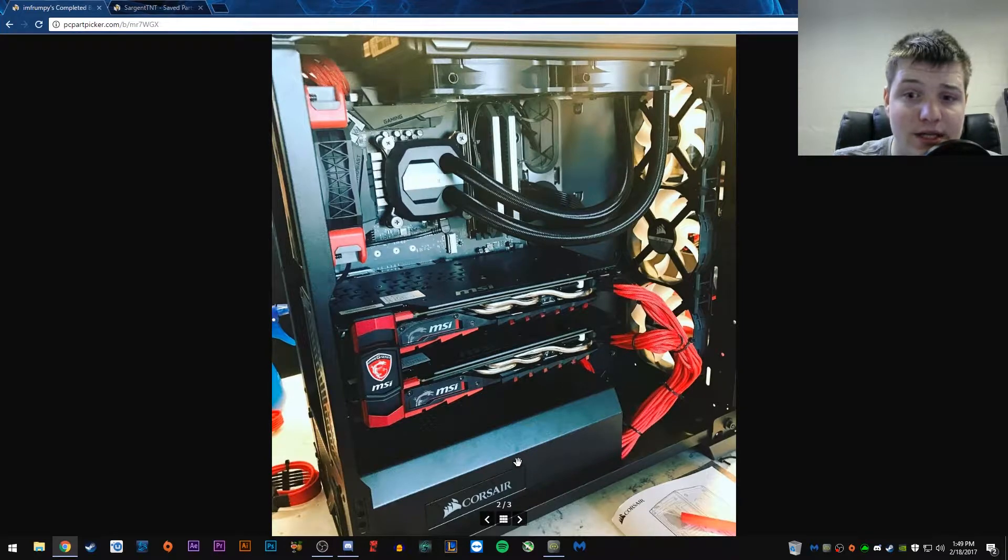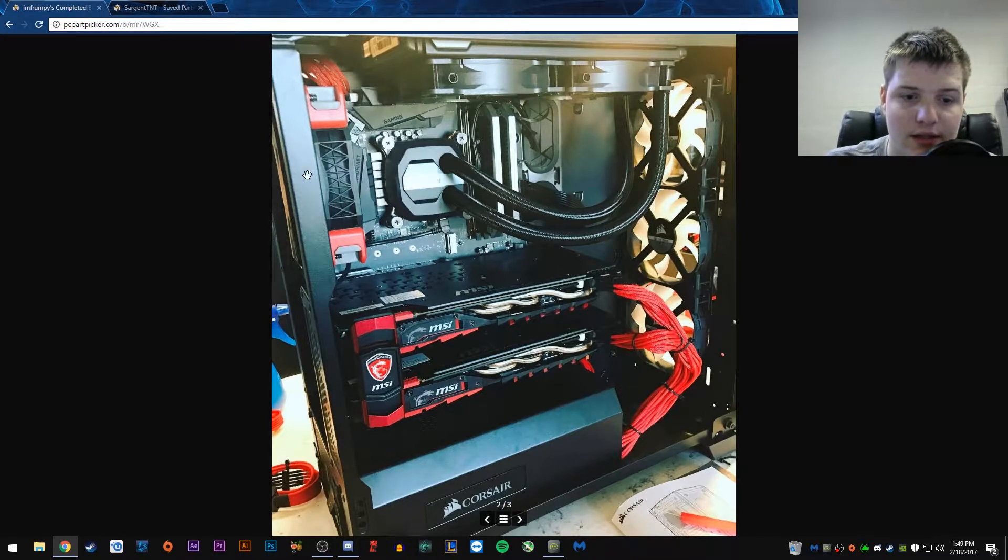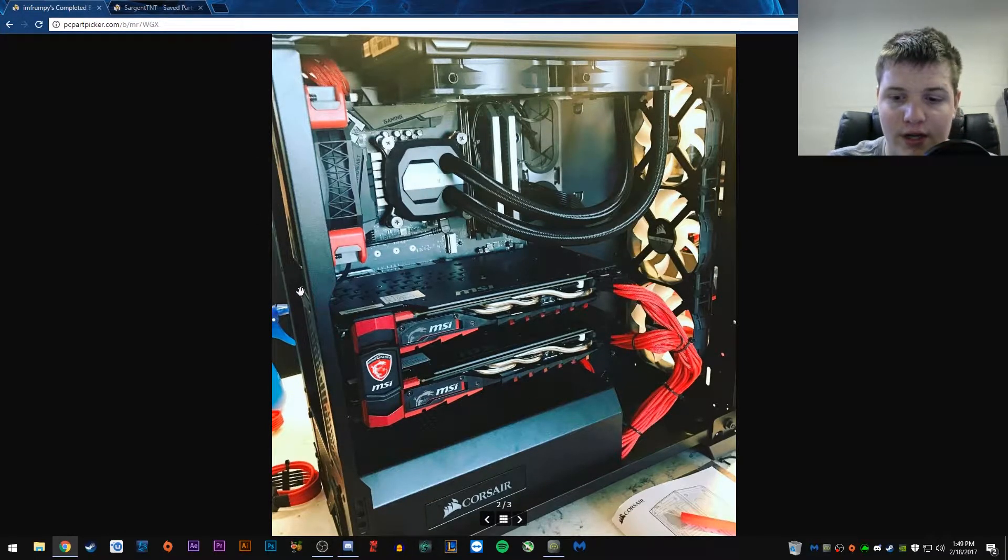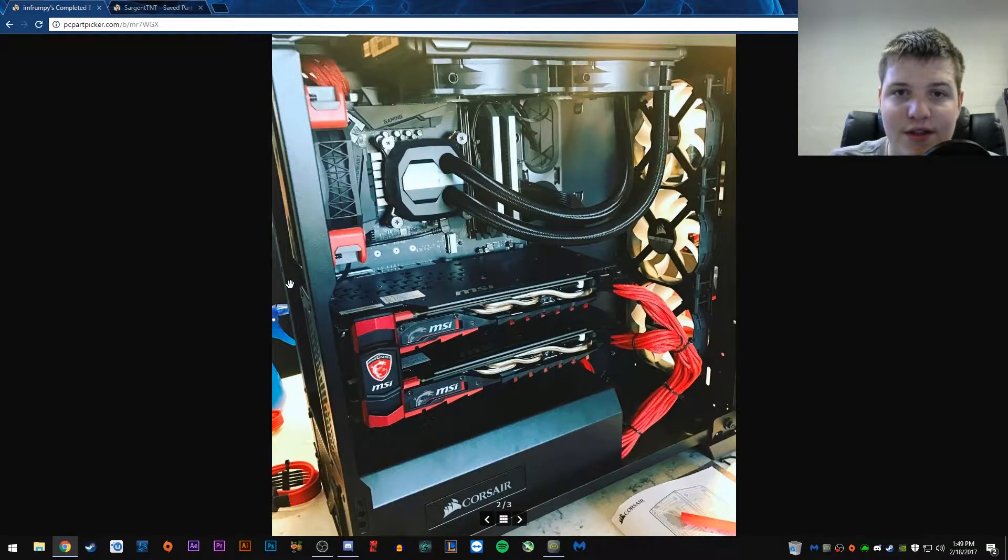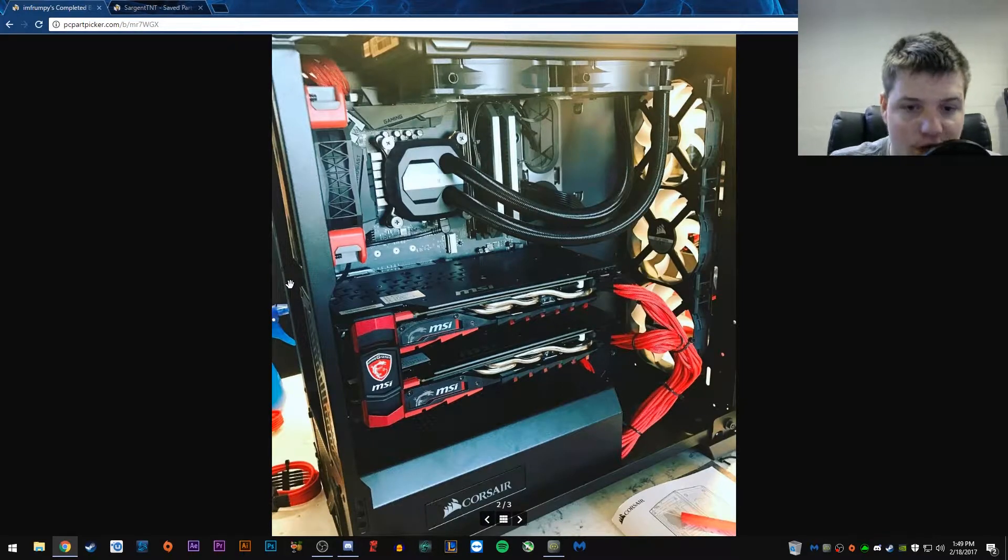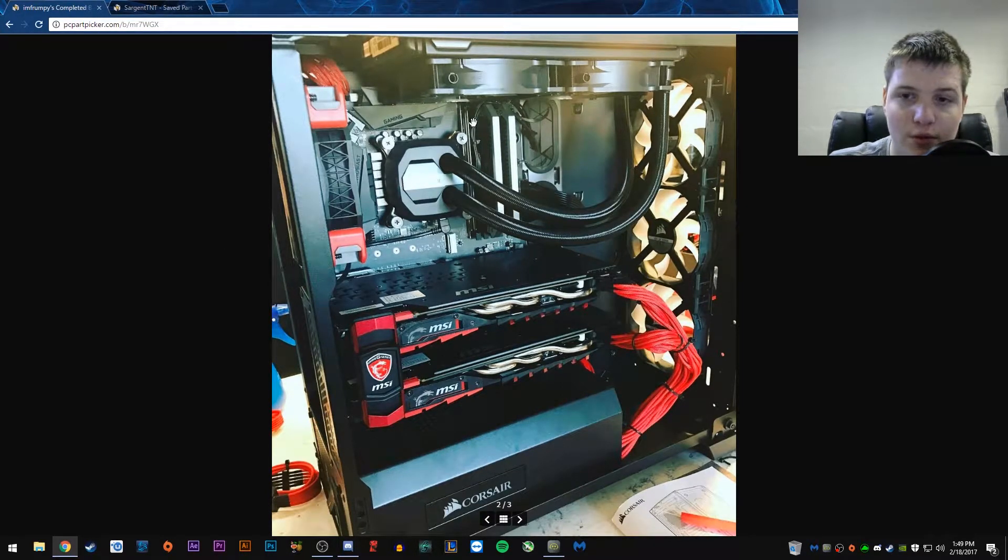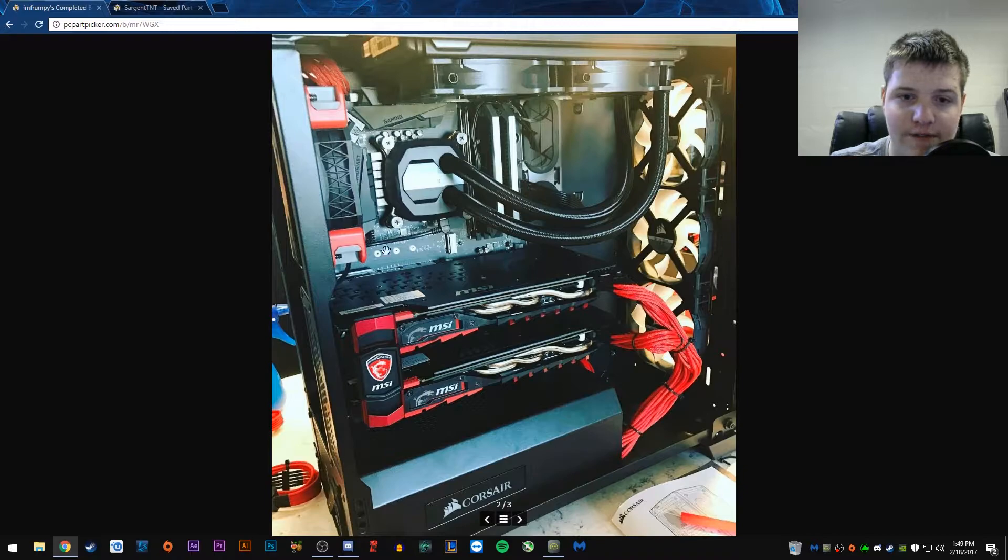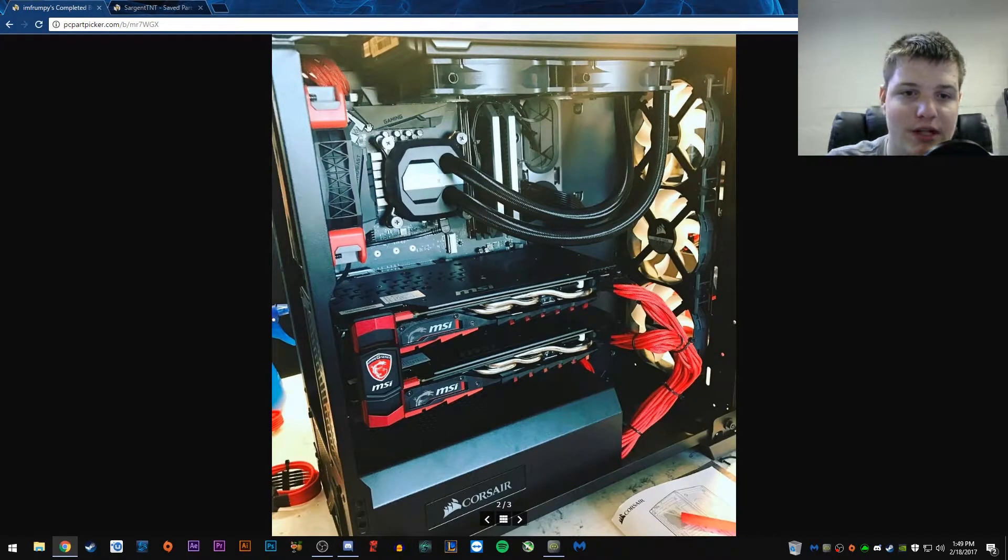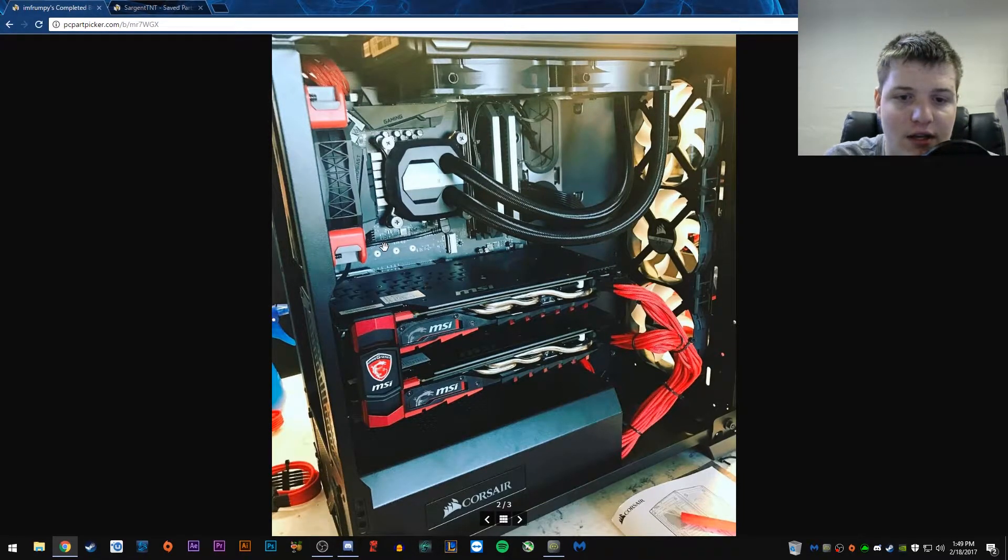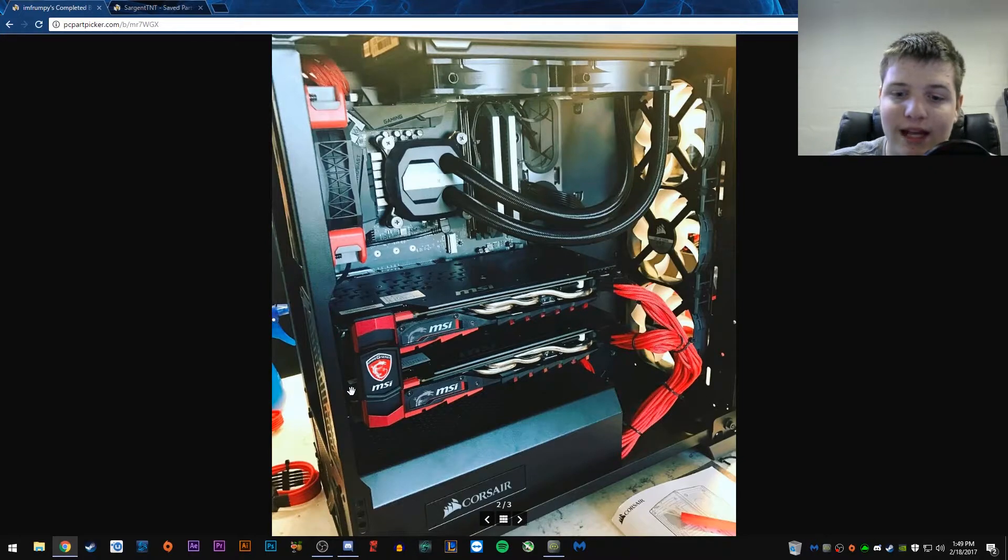So, this seems to be the entire build aesthetics. We'll go ahead and look at that. Personally, I think the build looks pretty clean, pretty nice. I really like the liquid cooler in there. It seems to fit very well with the motherboard aesthetics and stuff like that.